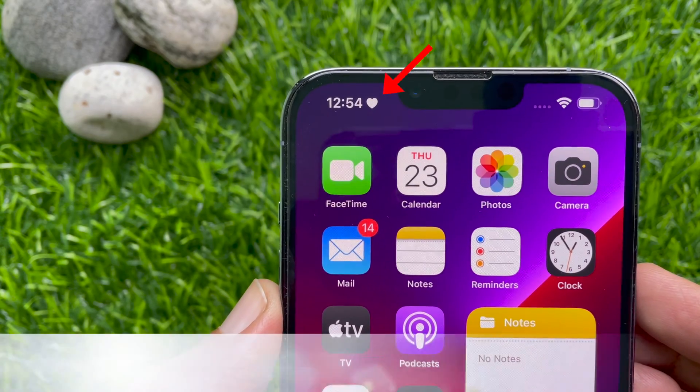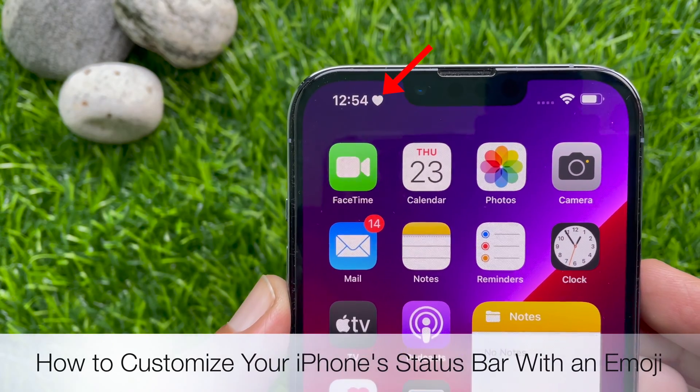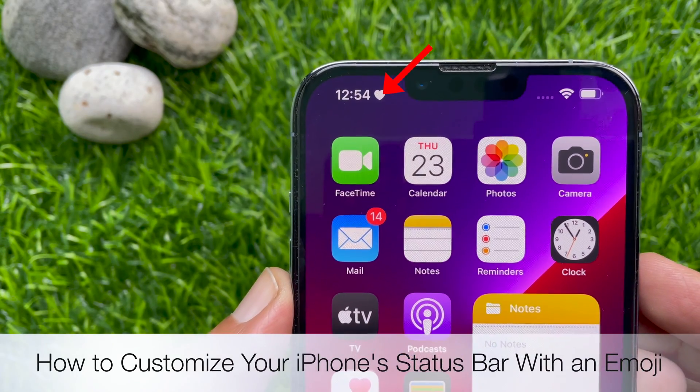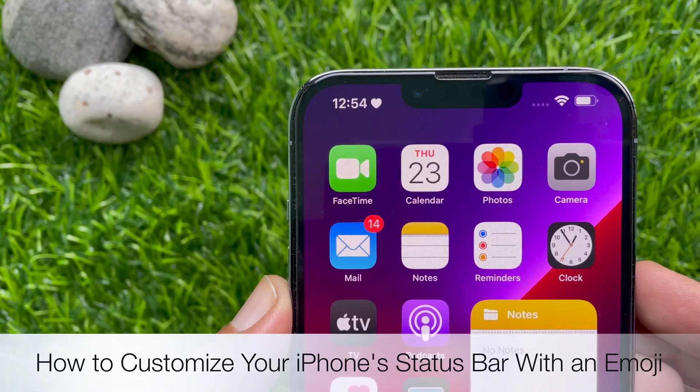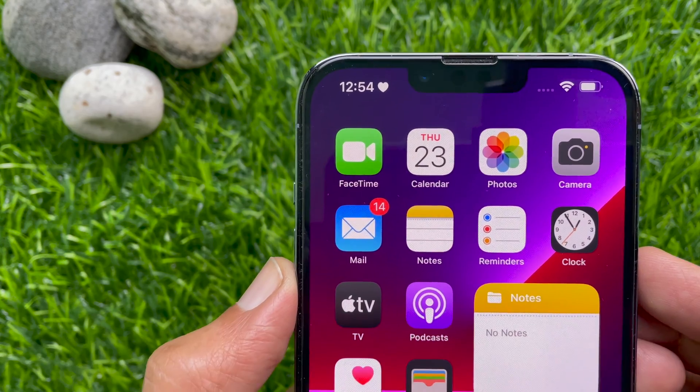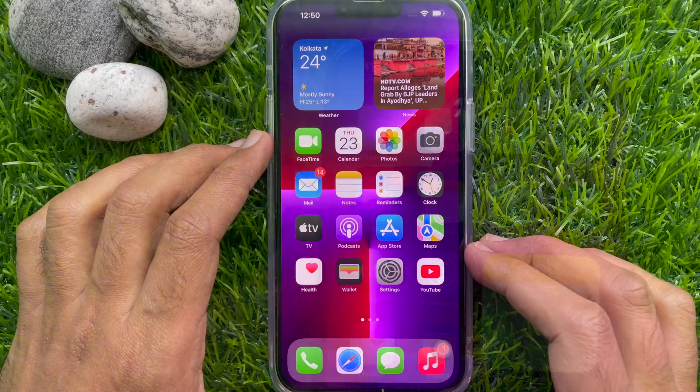Hello everyone. Today I would like to show you how to customize your iPhone status bar with an emoji. Let's have a look.